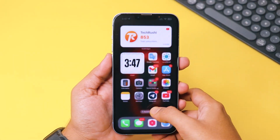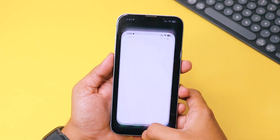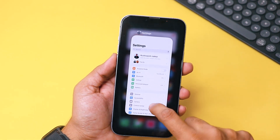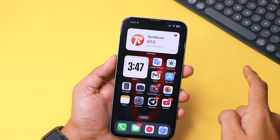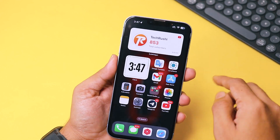But what if the orange dot appears even when no apps are open? That's when things get frustrating. Let's check how to turn off the orange dot on iPhone.